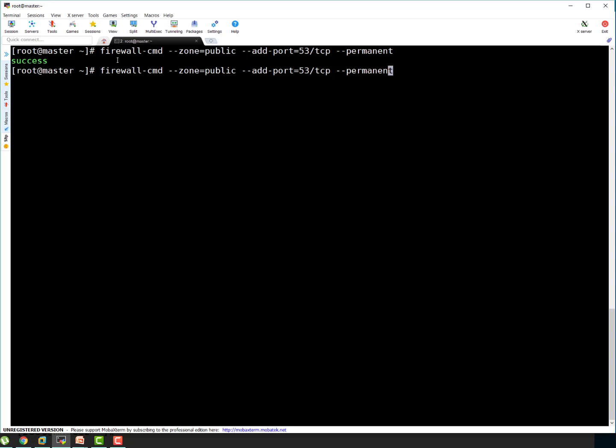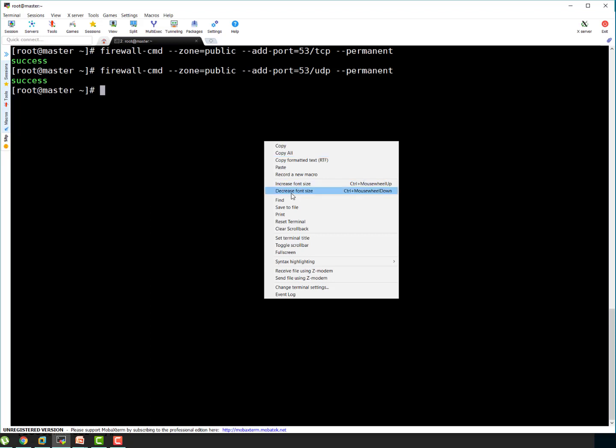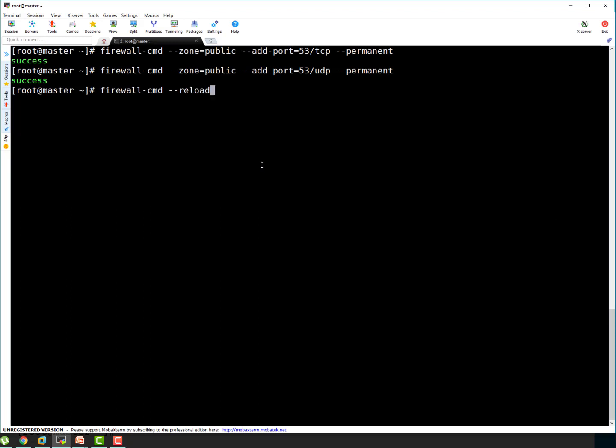Let's repeat this command, here we have to just change it's going to be UDP connectivity and permanent. It's done. Now let's reload our firewall rules. You can see it's success here. It means everything good.